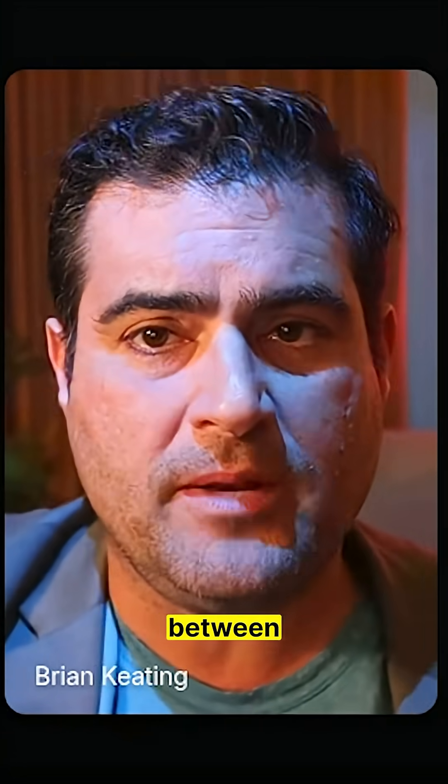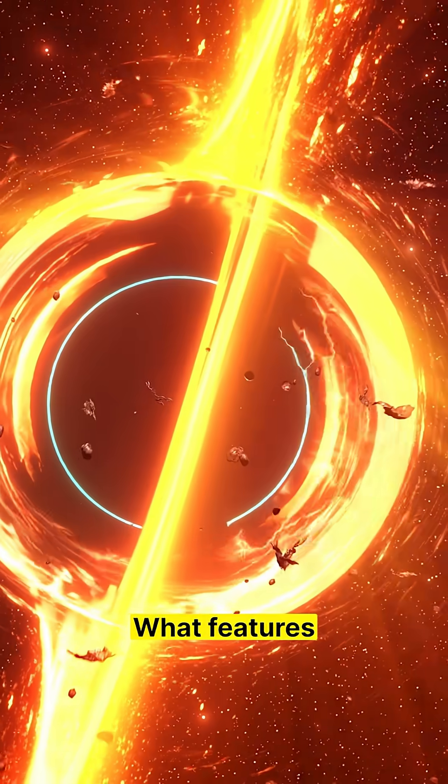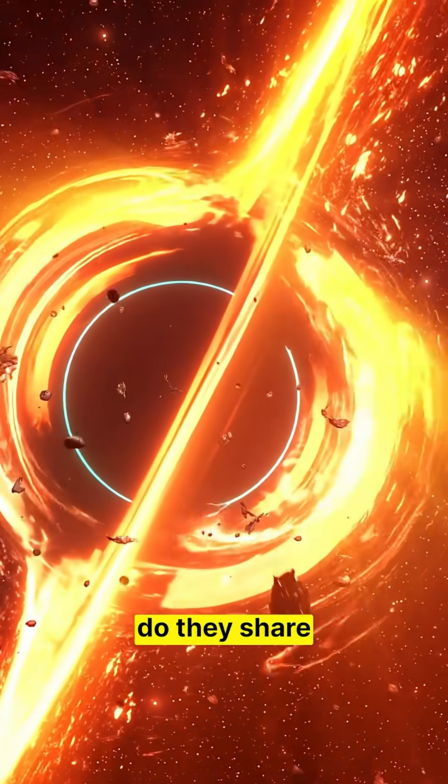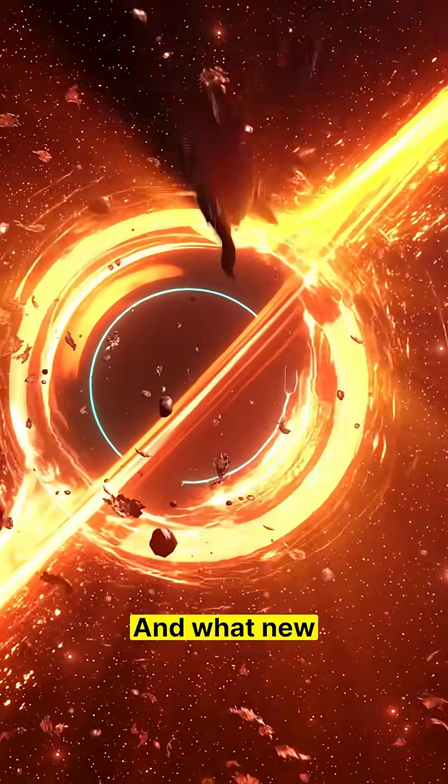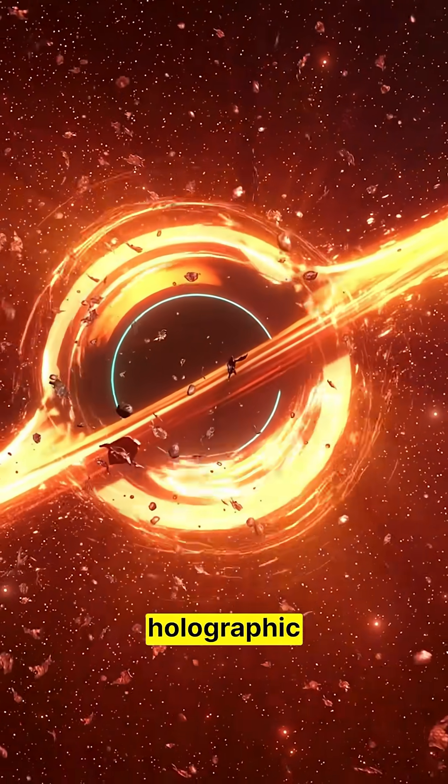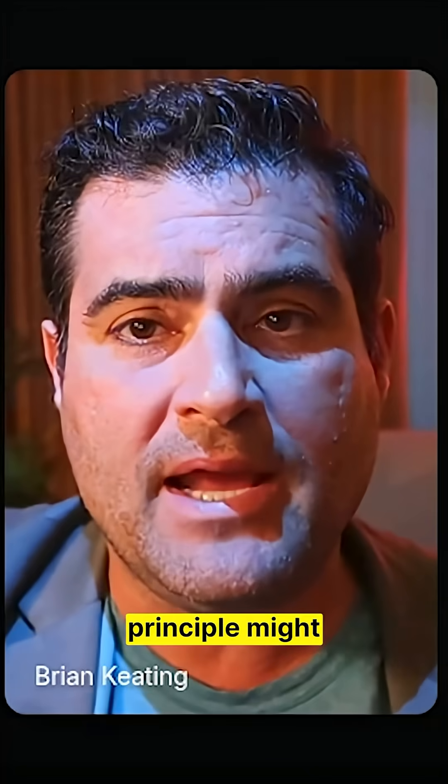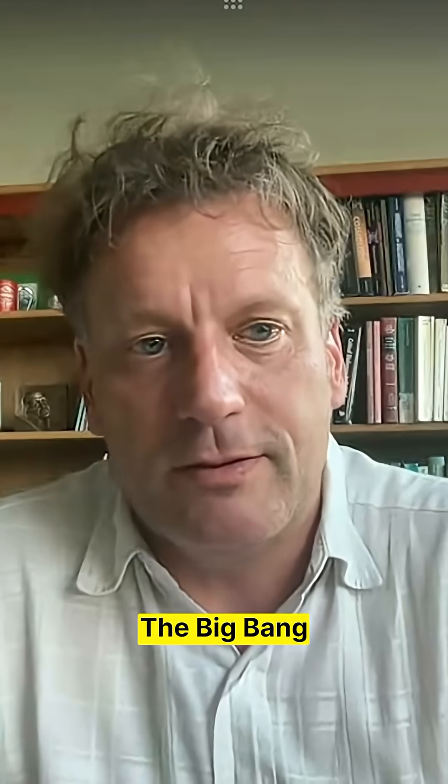What is the relationship between black holes and the Big Bang? What features do they share in common? And what new aspects of physics, like the holographic principle, might they be able to help us understand?